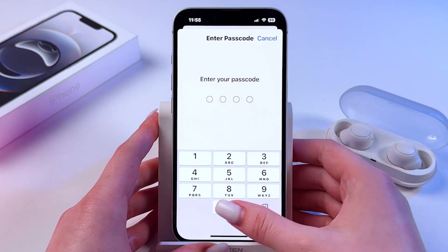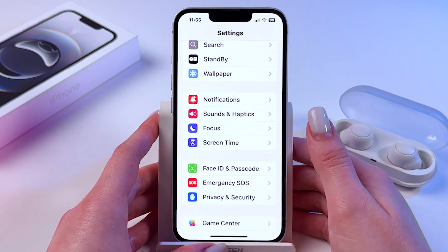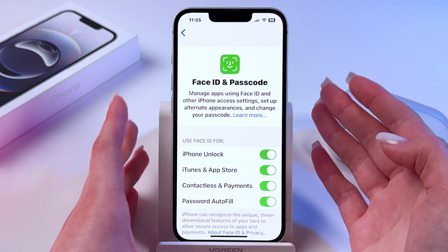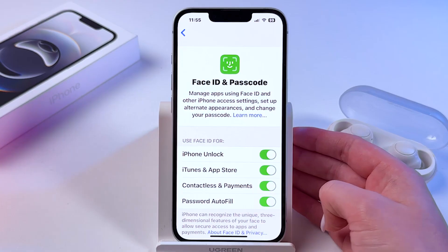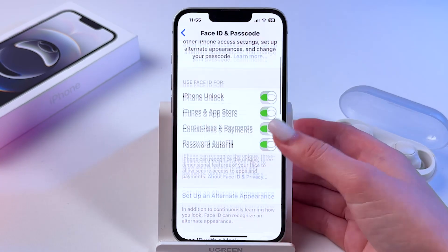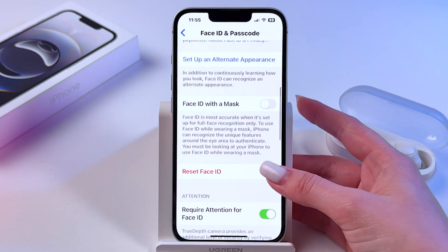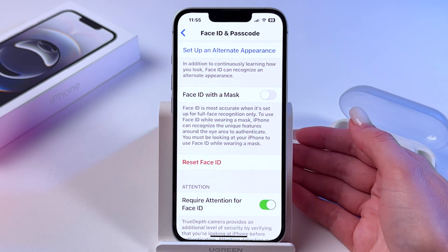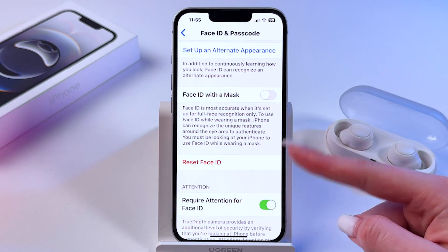Now we need to enter the current passcode, and after that we should see the settings. If you would like to turn off Face ID and unlock your phone just with the help of a passcode, then find the red option.